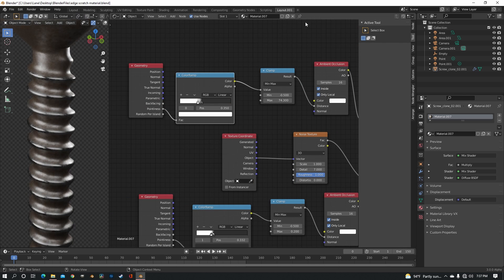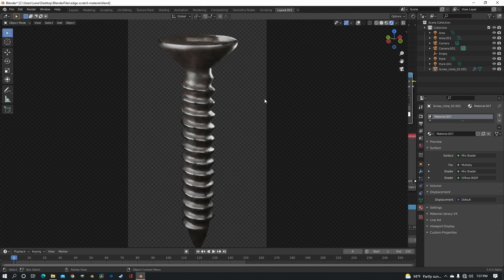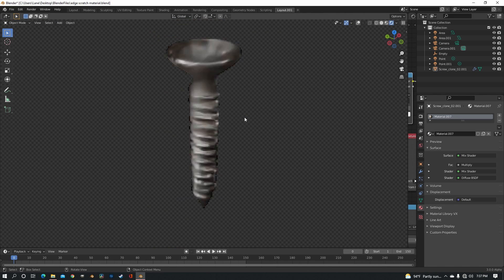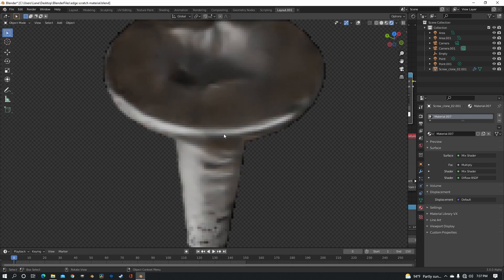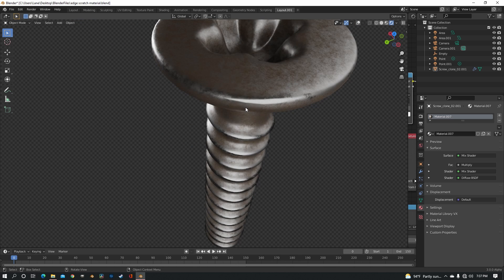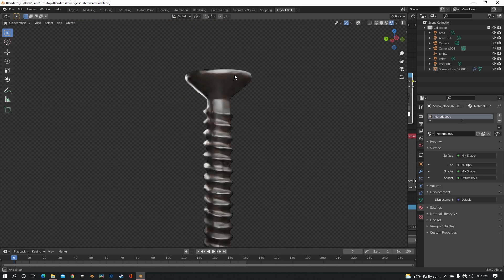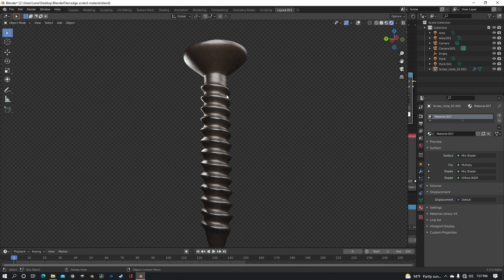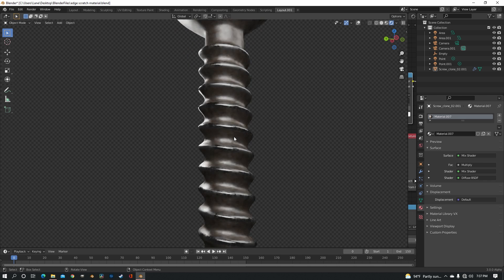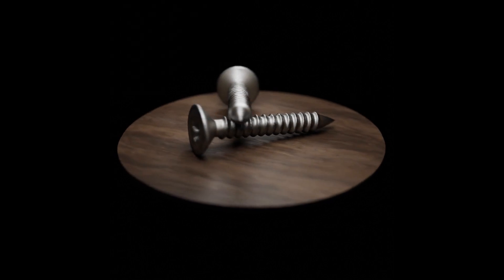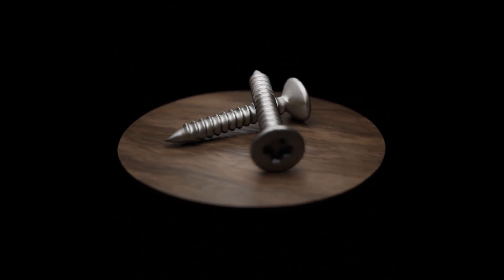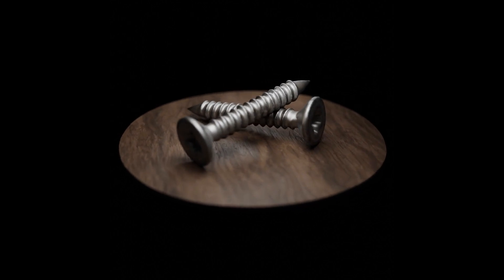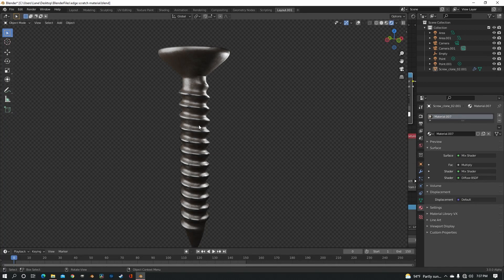So that is actually pretty much it to making the scuffs and the dirt. It's, again, pretty simple. Just using ambient occlusion and the geometry node creates this really nice effect that you can apply to about anything to add a little bit of realism. Some imperfection. I hope this helps you. Bye.